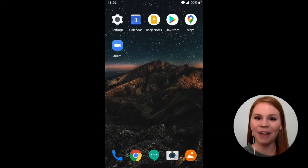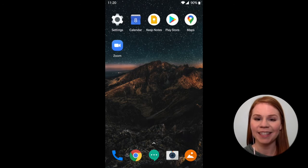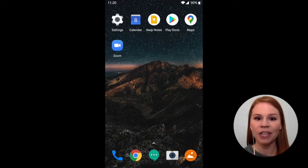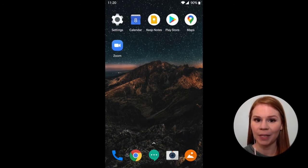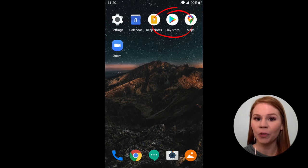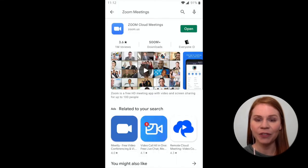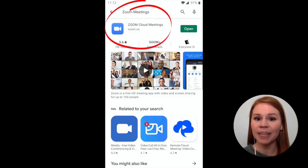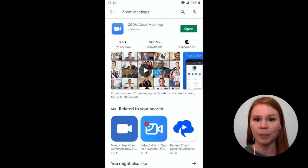If you have an Android smartphone or tablet such as a Samsung, LG, or Google brand smartphone or tablet, locate and open the Google Play Store. Search for the Zoom Cloud Meetings app and install it to your smartphone or tablet.